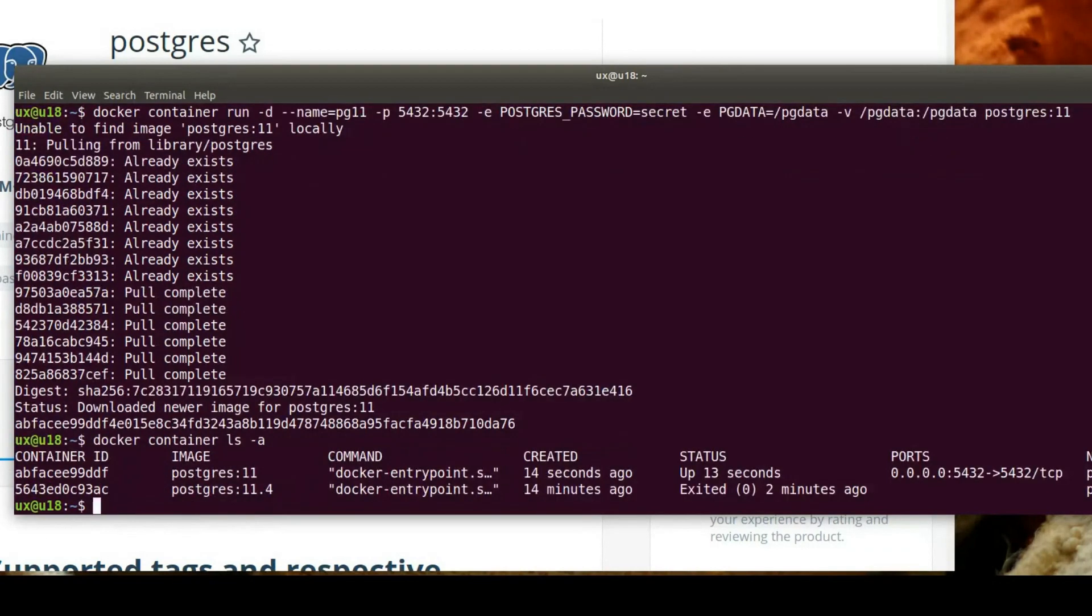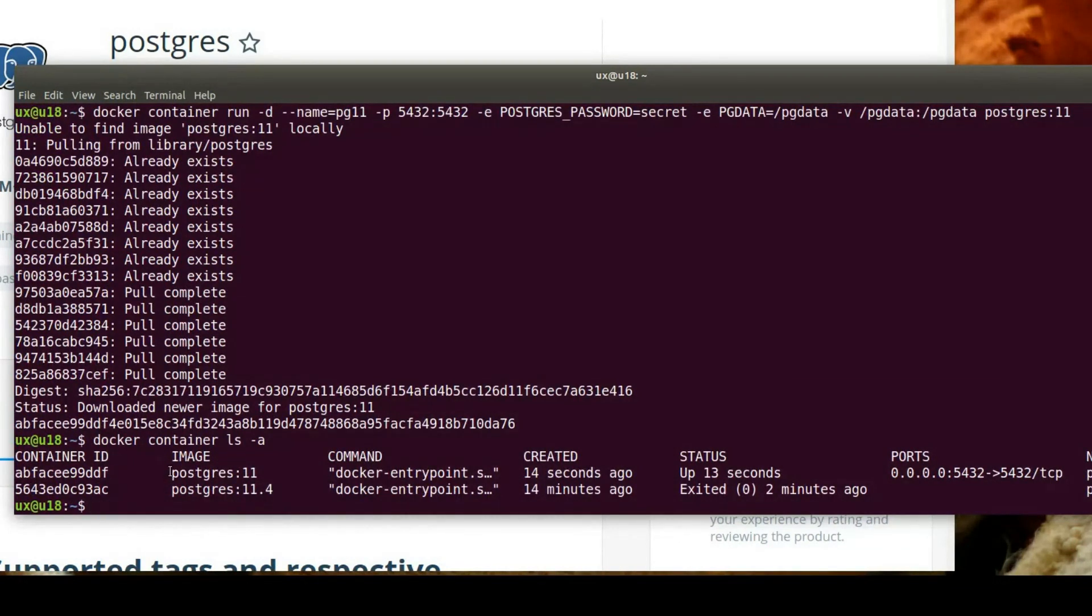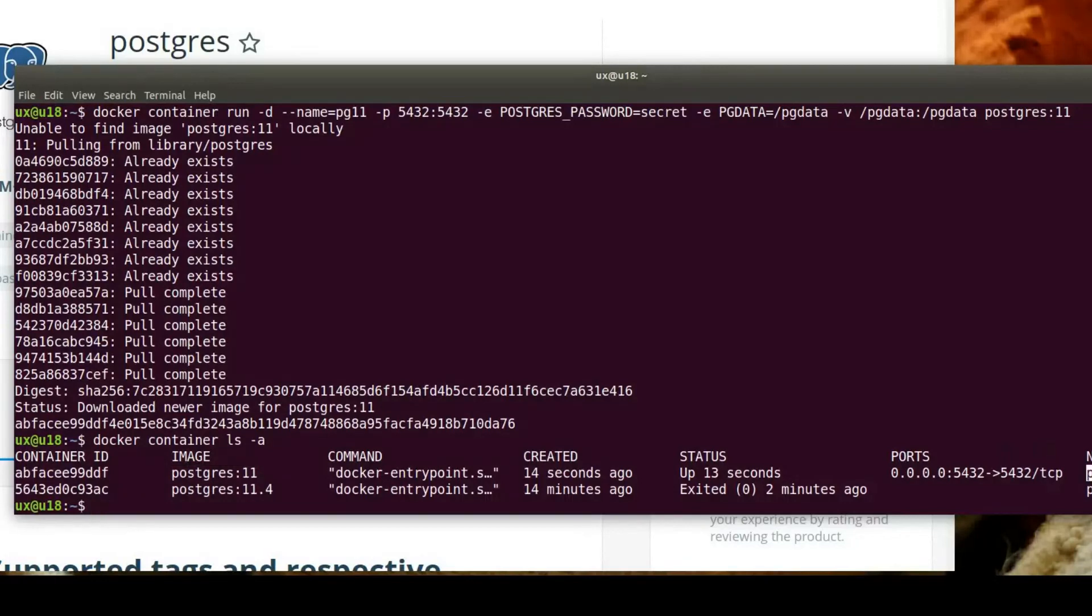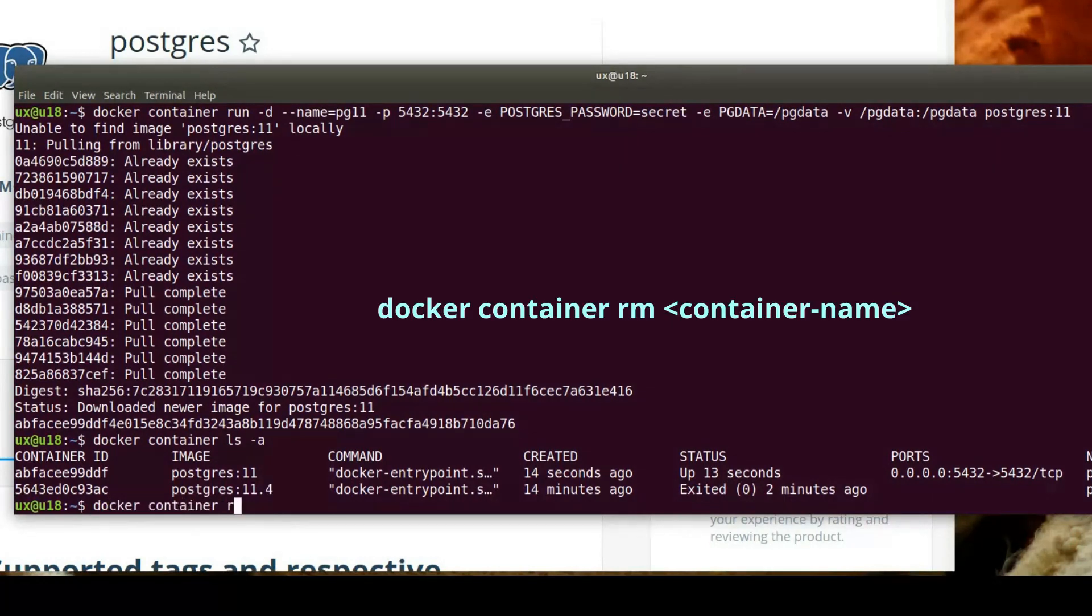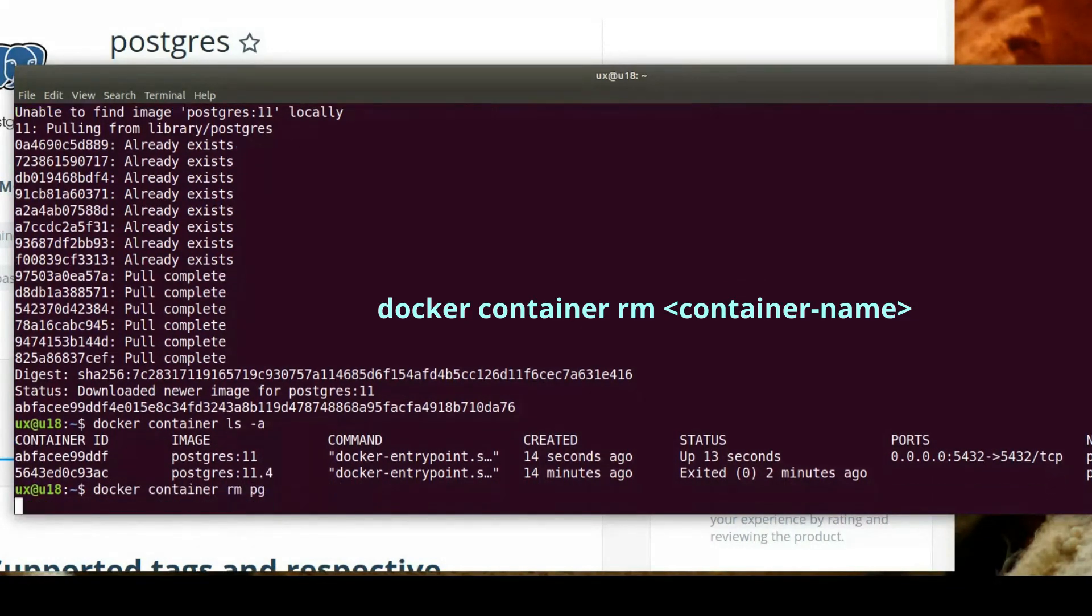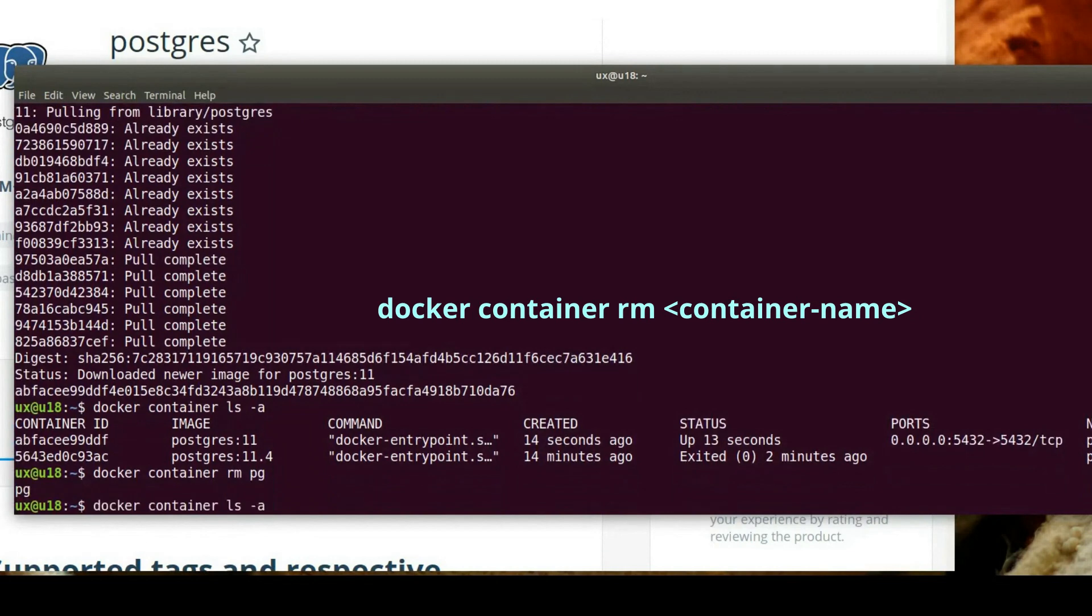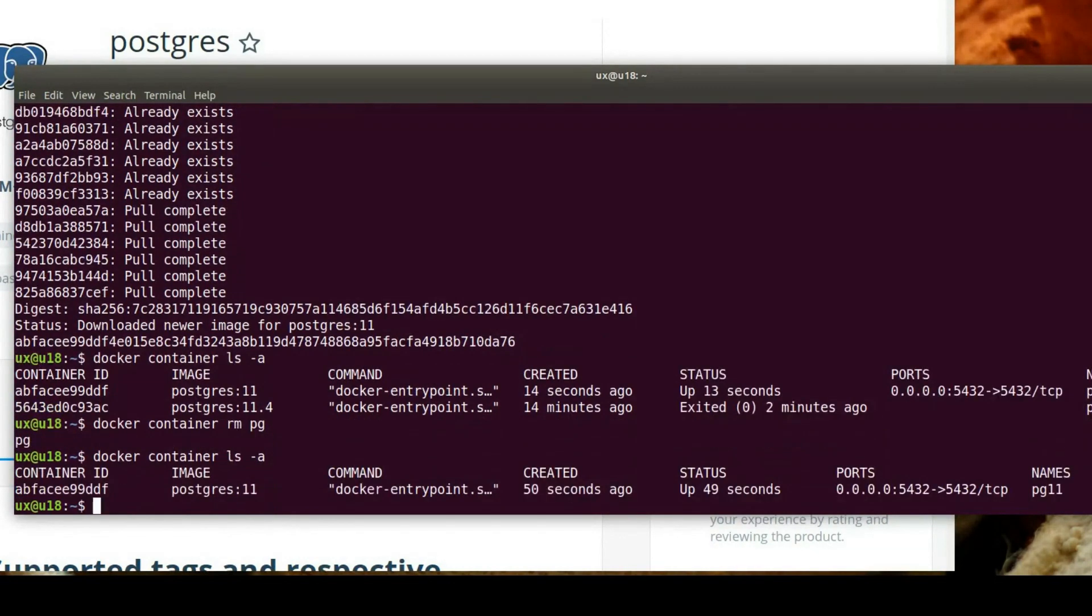Let's do docker container ls-a. You can see now that we have two different containers. One is Postgres colon 11, named pg11. The other one is still stopped, it's exited. We can remove it because we don't really need it anymore, which we can do with docker container rm pg. And now if we list all the containers, we'll see only one.